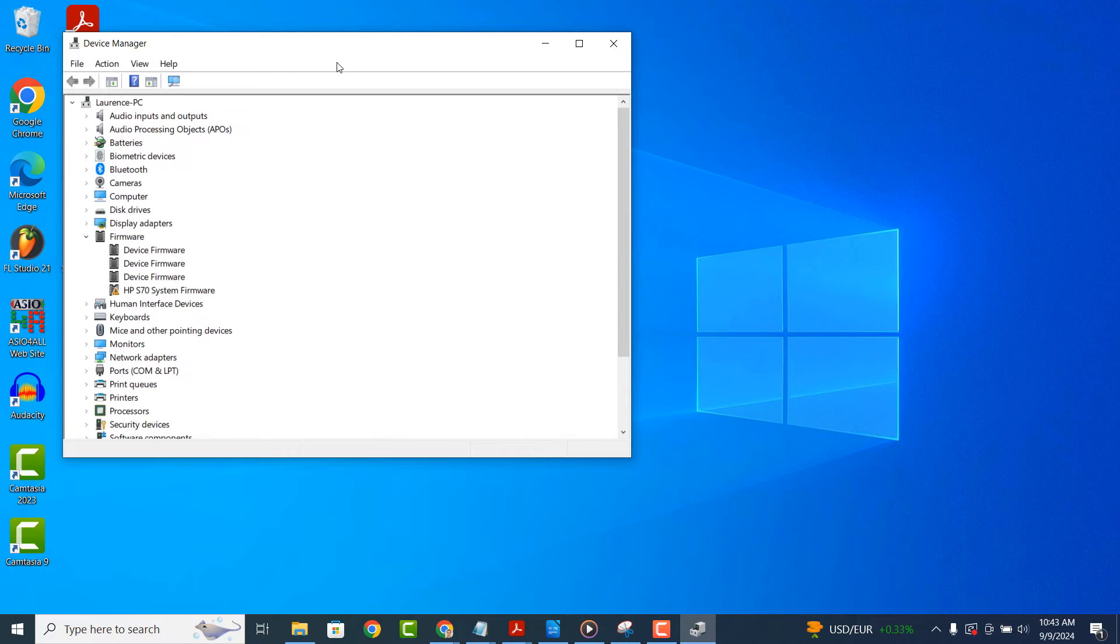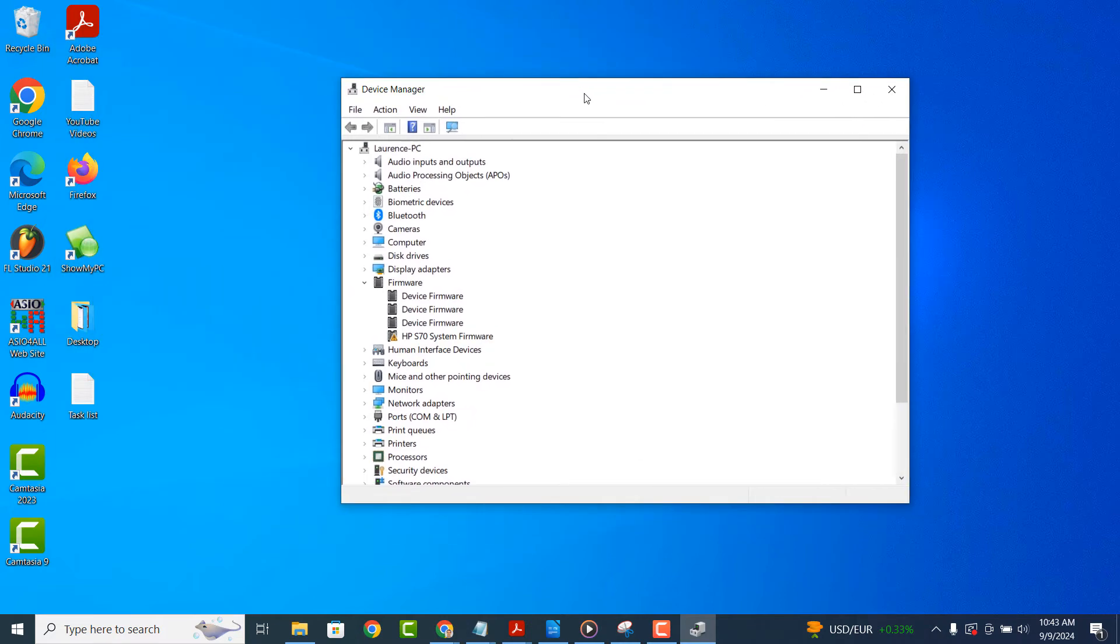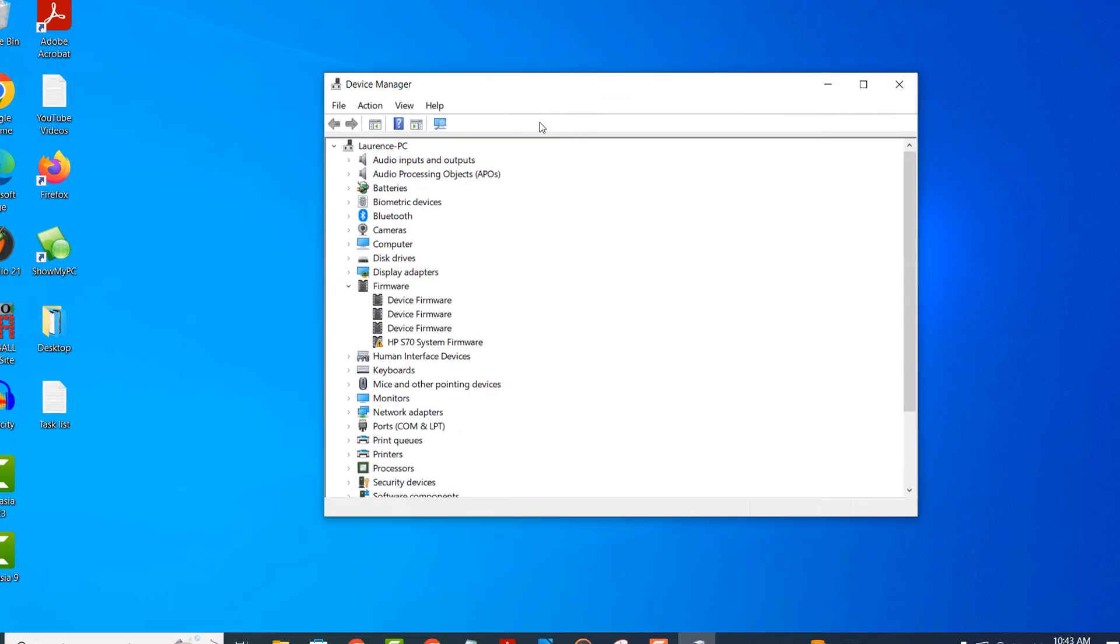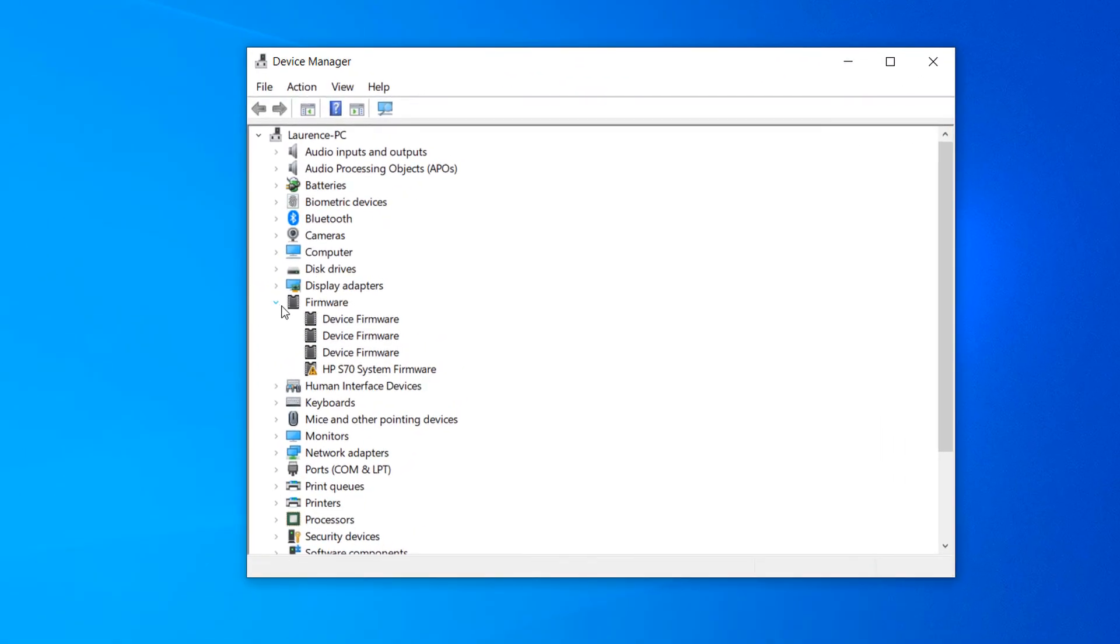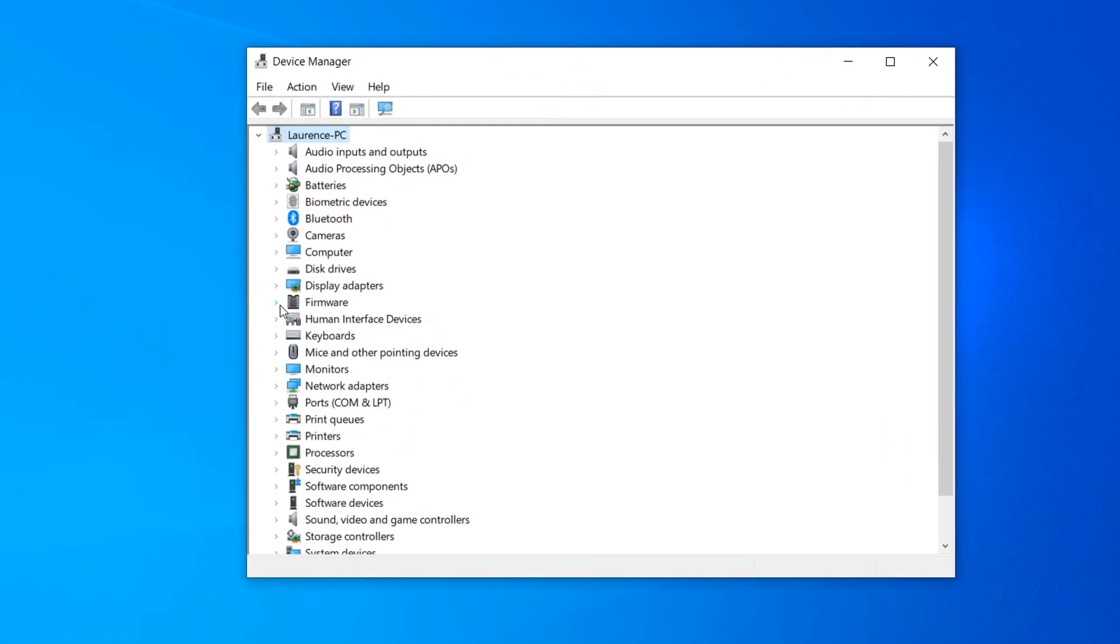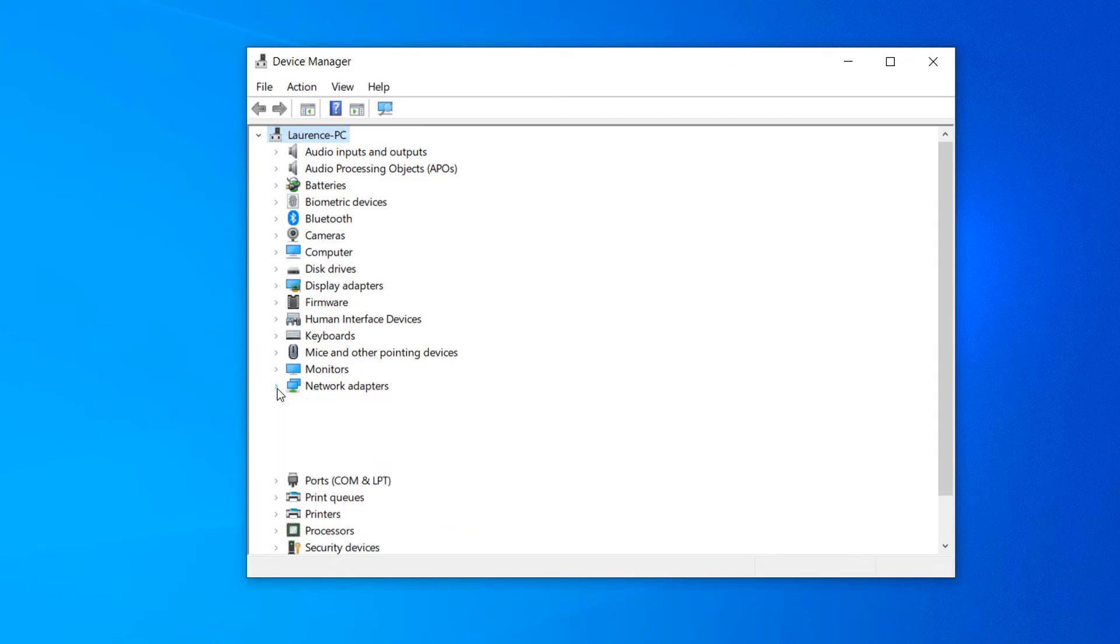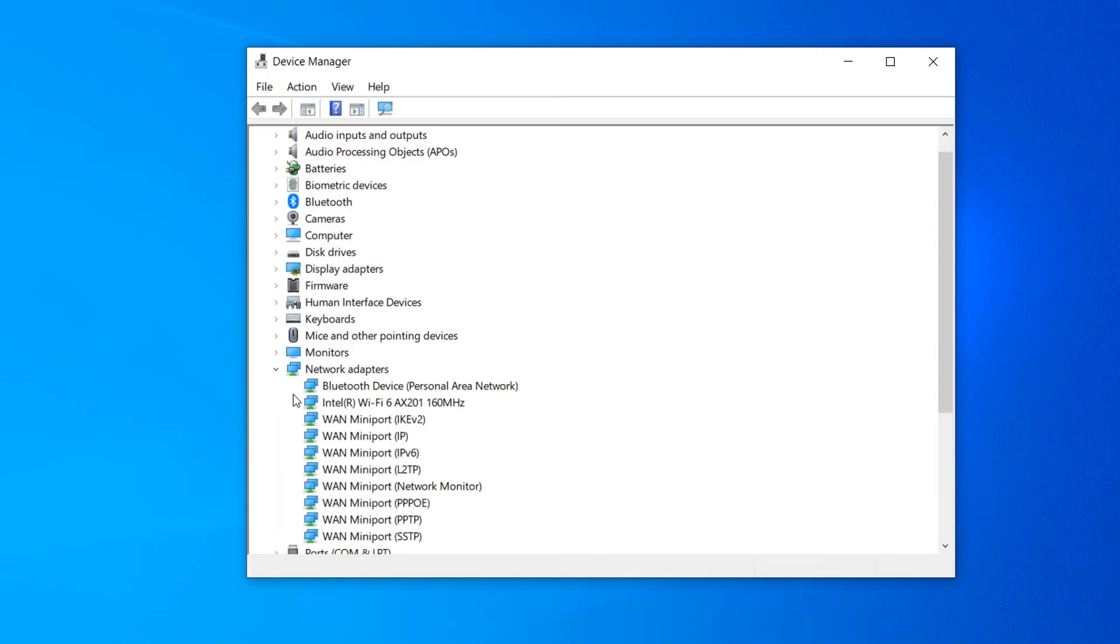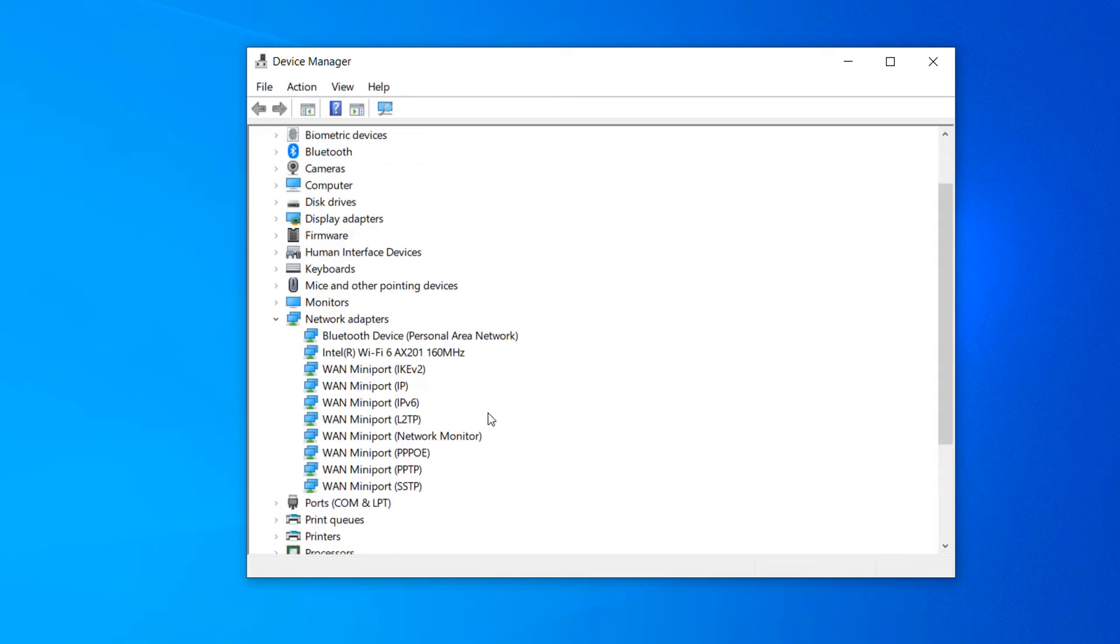Once the device manager opens up, click on the arrow icon located next to the network adapters menu option. Now from this drop-down menu, you'll want to identify your computer's wireless adapter.